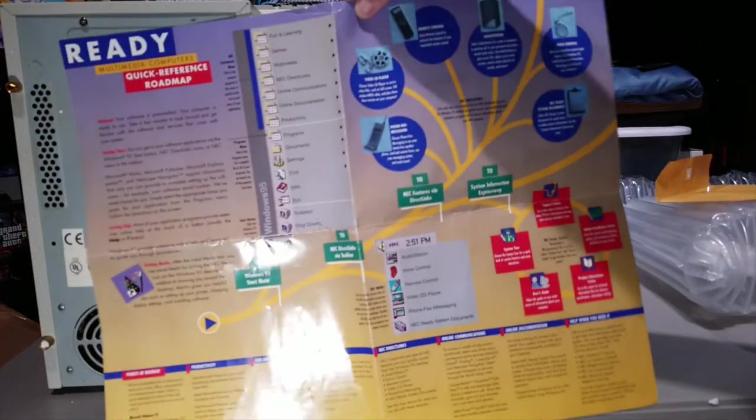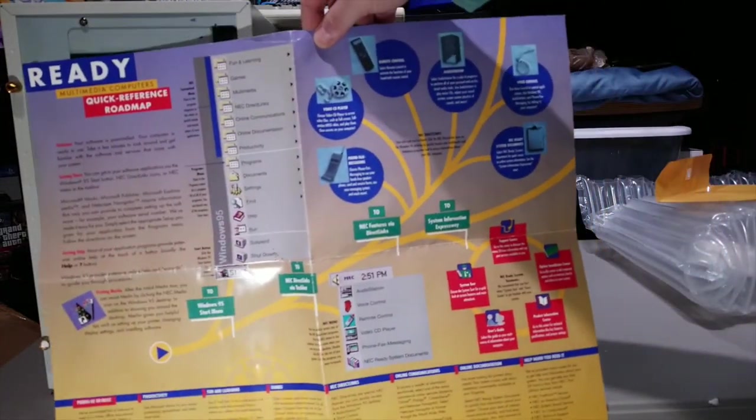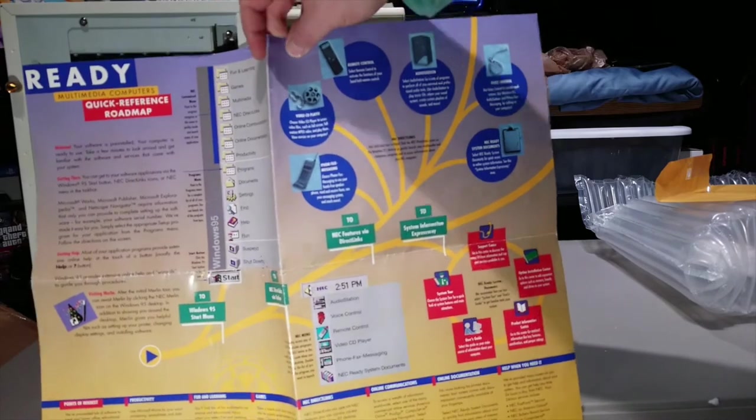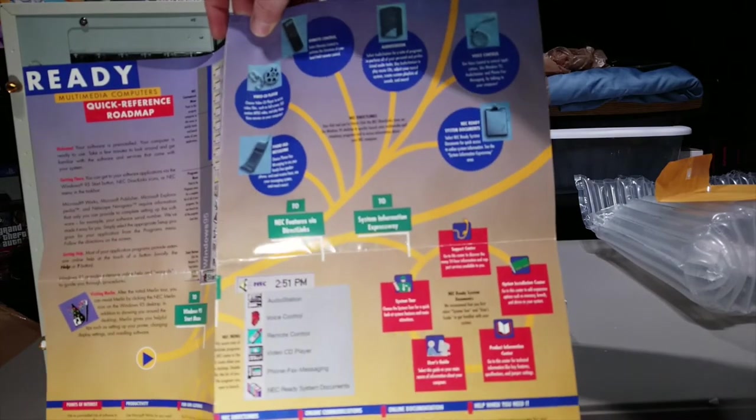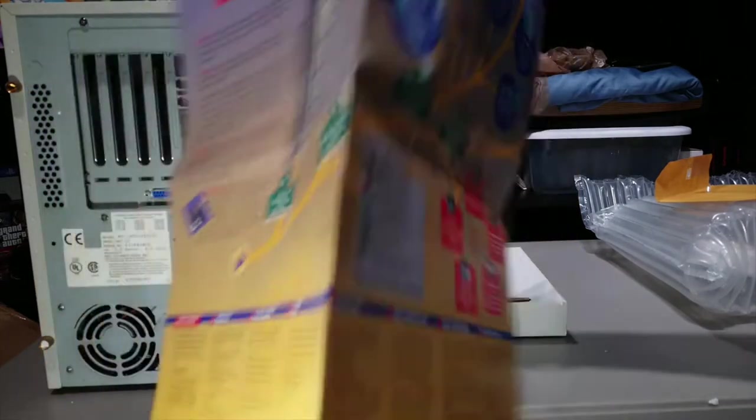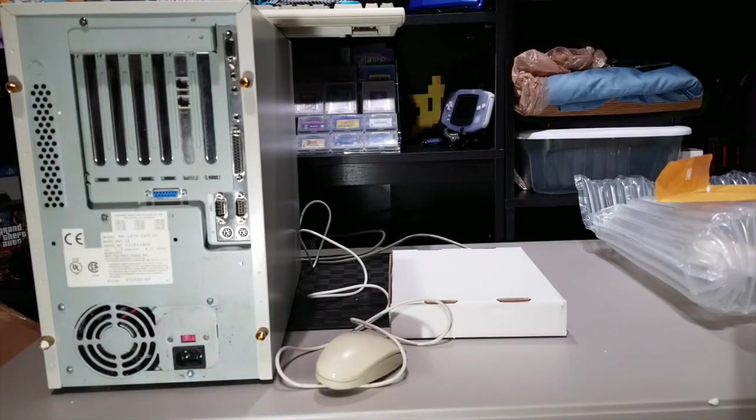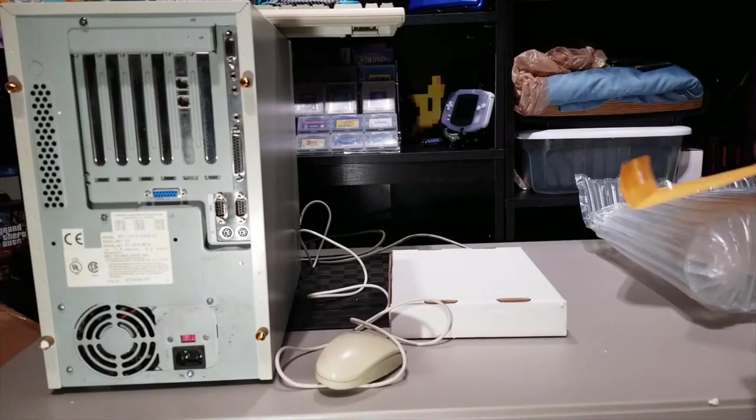Also, here, it shows you the new start menu in Windows 95, as well as some of the applications it comes with. So, yeah, I'll try to find a PDF version of this. Maybe archive.org's got it somewhere.